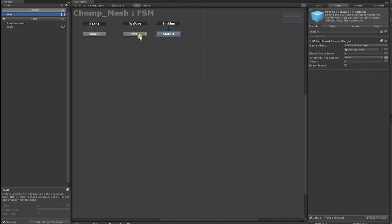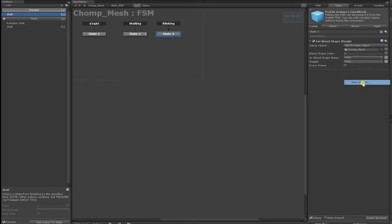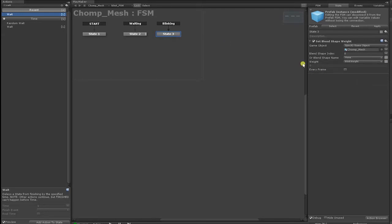Before we continue, let's break down the fundamental logic we'll need for our character to automatically blink. We want to use our BlinkWaitTime float to tell Unity to wait a certain amount of seconds between each blink. For our Blink, we want to use BlinkSpeed to set the speed and value of our Blink Blend Shape. The logic in the BlinkingState is that every frame the BlinkWeight increases, and once the BlinkWeight hits a certain number, it transitions to the WaitingState where BlinkWeight is set back to zero, waits a certain amount of seconds, then goes back to the BlinkingEventState again.